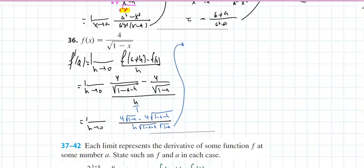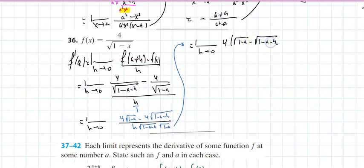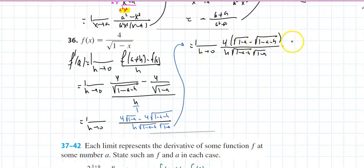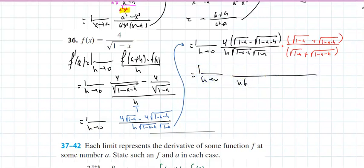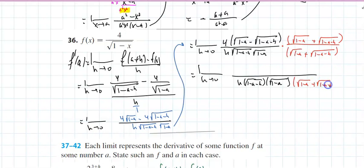That's the limit as h approaches 0, with 4 times [√(1 minus a) minus √(1 minus a minus h)] in the numerator. Nothing seems to cancel — if I throw h = 0 in, I get zero over zero. So I multiply by the conjugate. The denominator is h times √(1 minus a minus h) times √(1 minus a) times the conjugate.